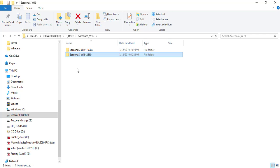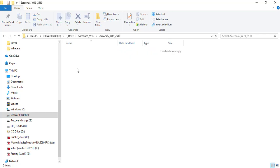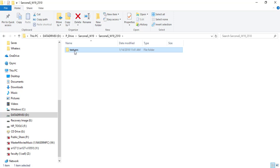Inside that folder, make another folder: your last name underscore W19 underscore 2510. And then inside that folder make another folder: your last name underscore project. And inside that folder, use your cheat sheet — there are all the other folders you should have.